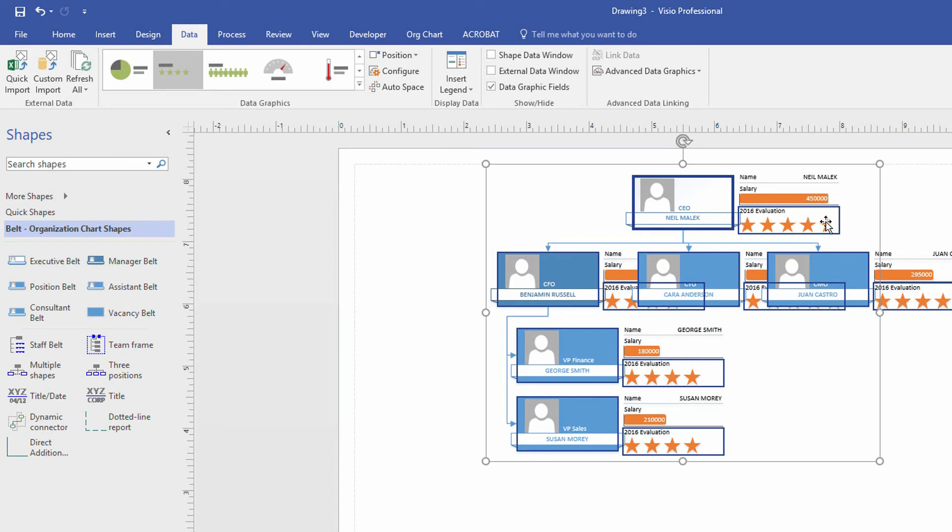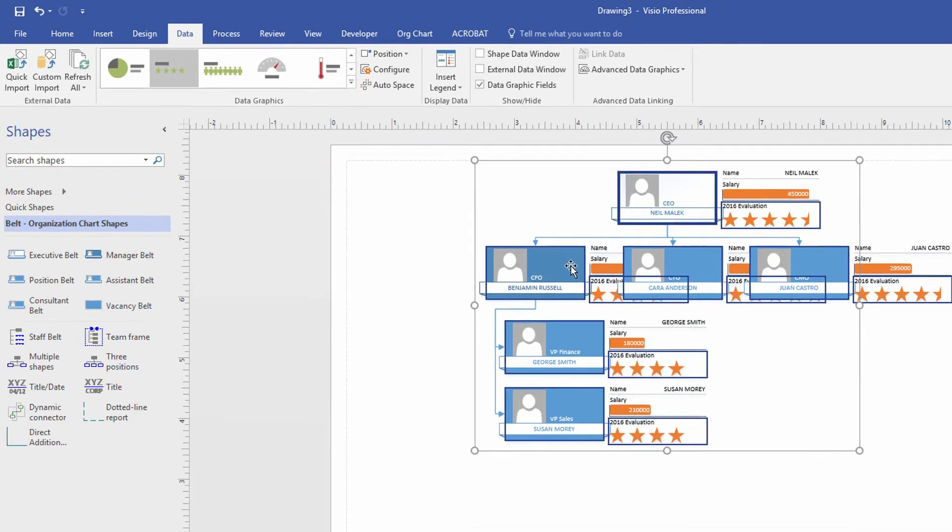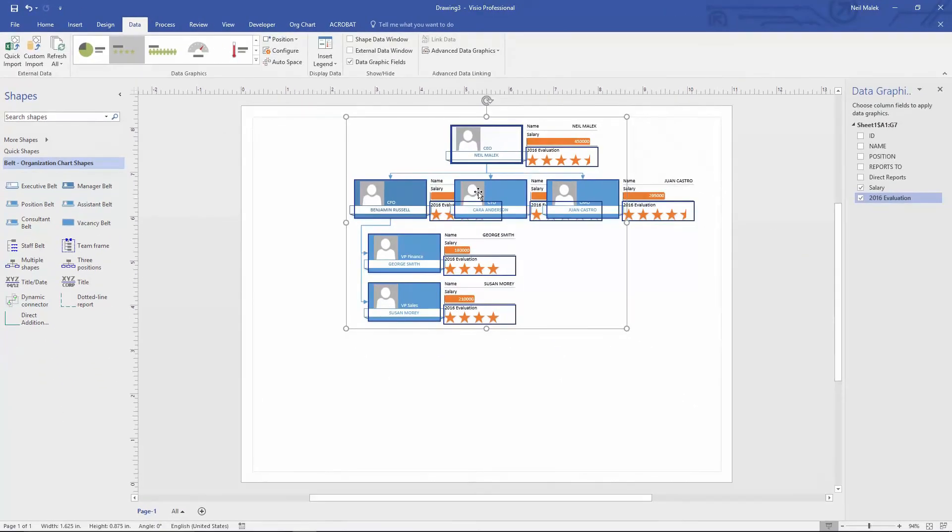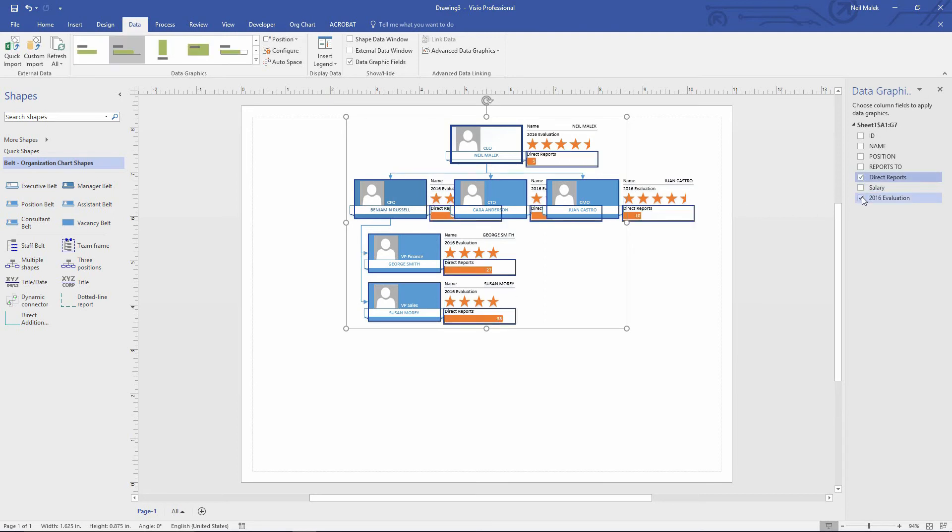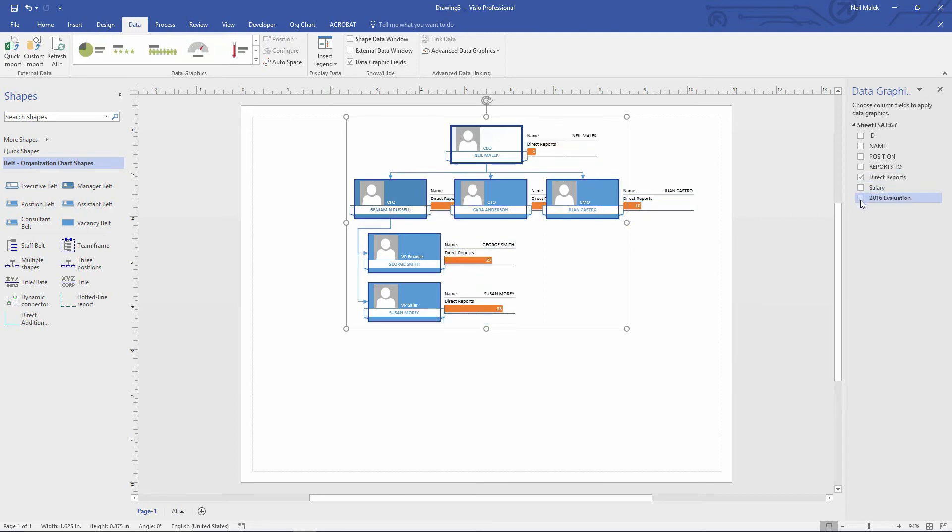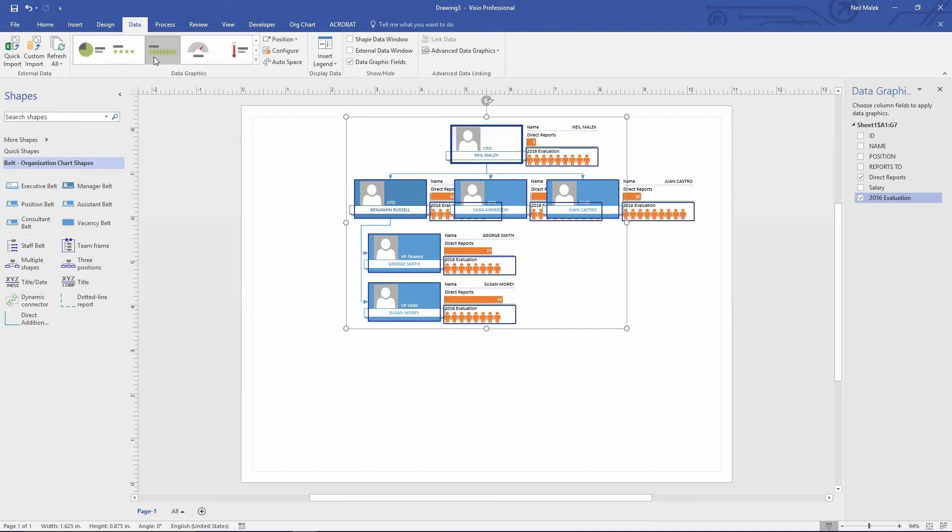Notice here, high evaluation scores, lower evaluation scores. And so there's a lot of ways of presenting this data. I could decide not to include the salary and just include evaluations. And now I have little four and five star ratings for all my executives, or I could turn on direct reports and I could show the number of direct reports as a gauge or as a little person meter here.